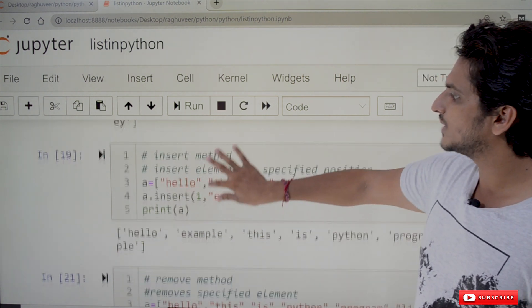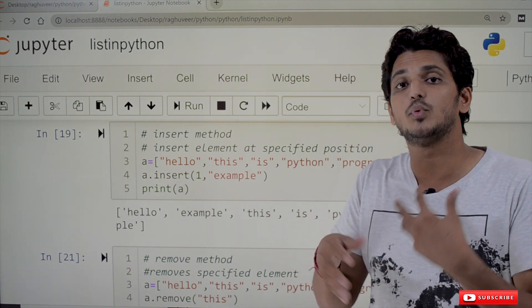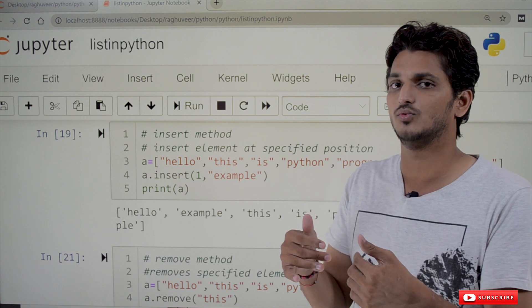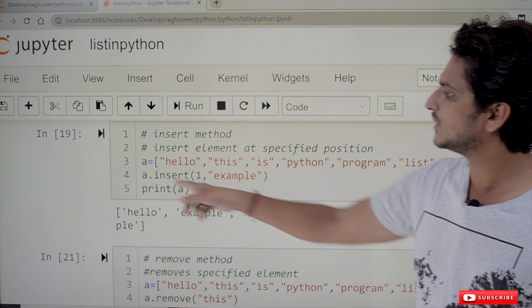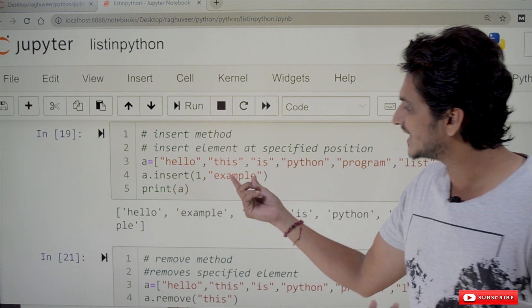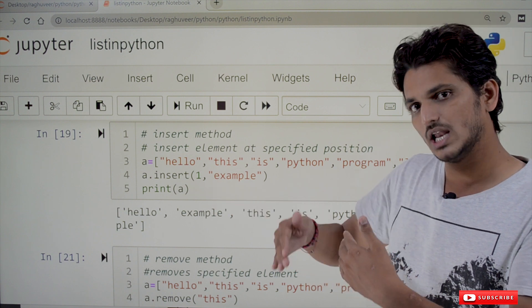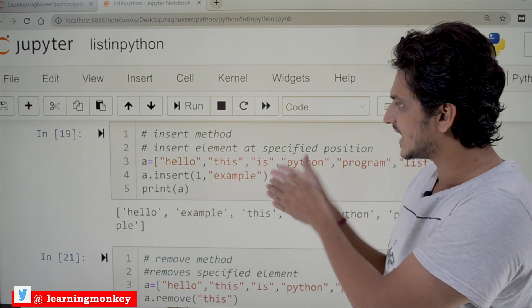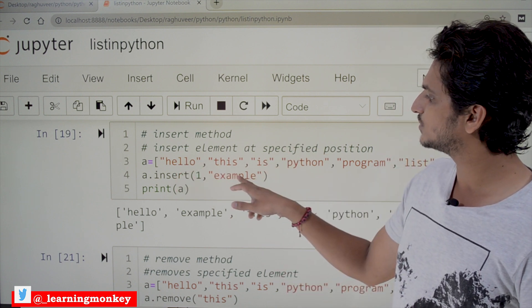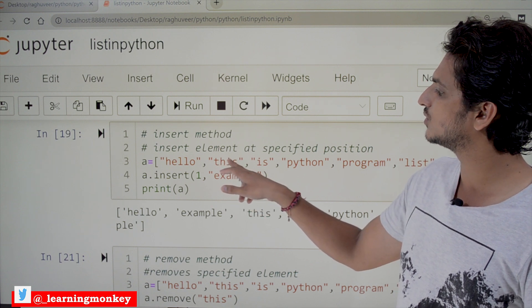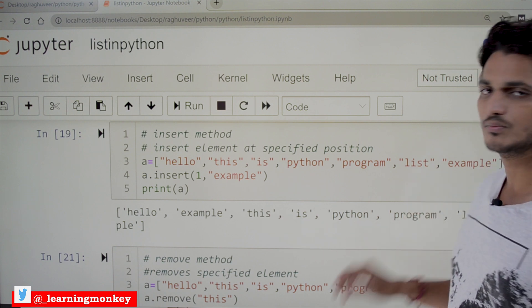Next is the insert method. Insert is used to add an element at a specific index position. For example, a.insert(1, 'example') inserts 'example' at index 1, moving existing elements forward. The 0th position remains 'hello', the first position becomes 'example', and 'this' moves to second. The output is: hello, example, this, is, python, program.